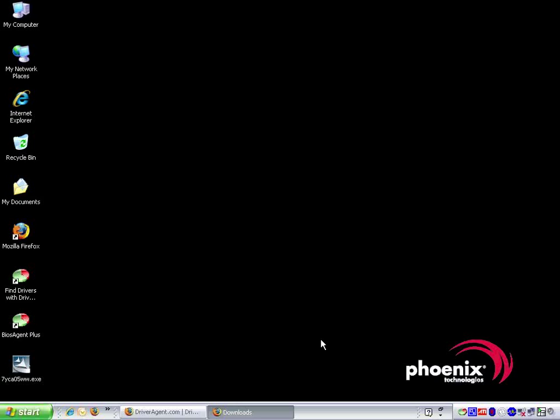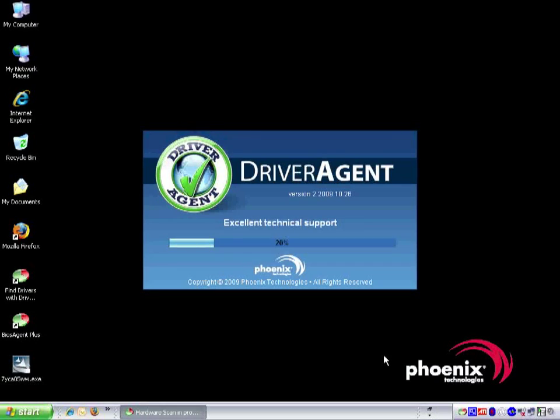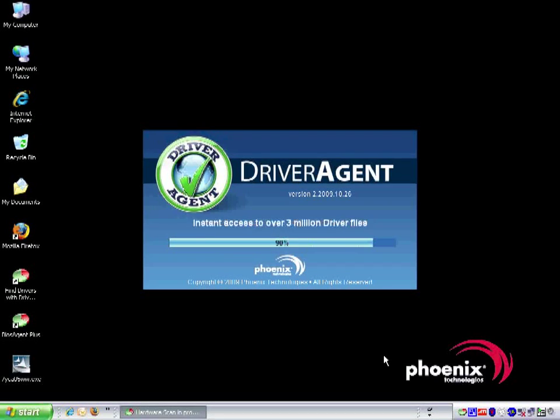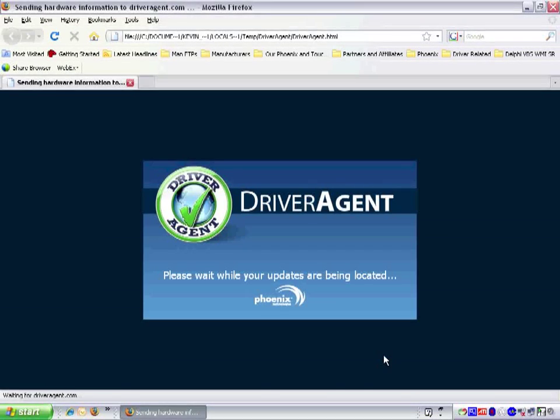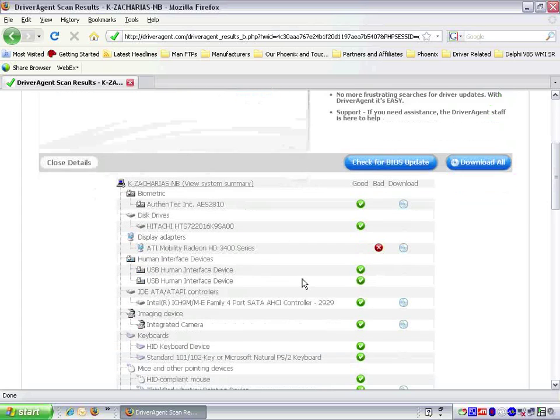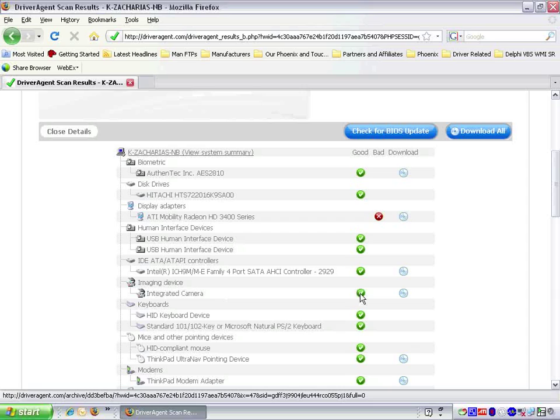Now that the installation process is complete, we can now close any open browser windows and run another driver agent scan. We click on the driver agent icon in the system tray to do so. If we scroll down the list, we see that the red X has now changed to a green check mark, indicating that the driver is now up to date.